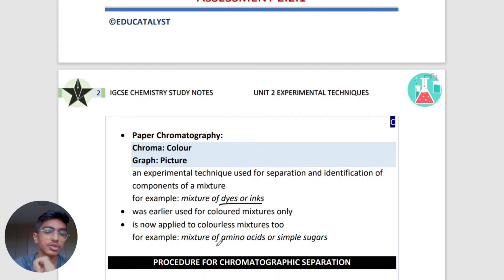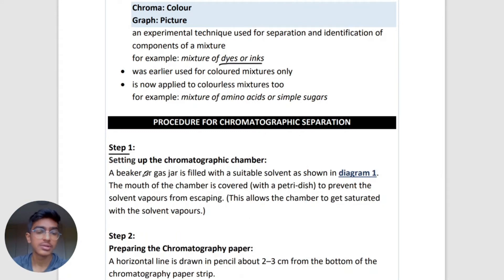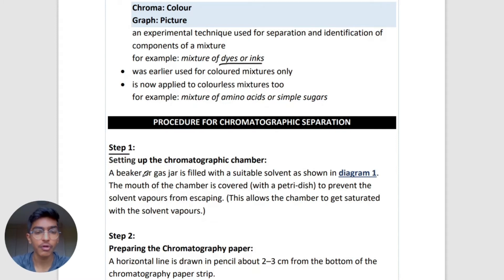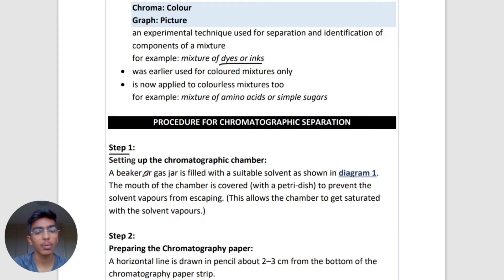Now let's look at the procedure for performing chromatography. Step one involves setting up the chromatographic chamber. The apparatus you need is a beaker or a gas jar, which you fill with a suitable solvent. After setting up the beaker with the solvent, you need to cover the beaker with a petri dish. We cover it to allow the chamber to become saturated with the solvent - they can ask you this in the exam, so remember: we cover it so the chamber gets saturated.